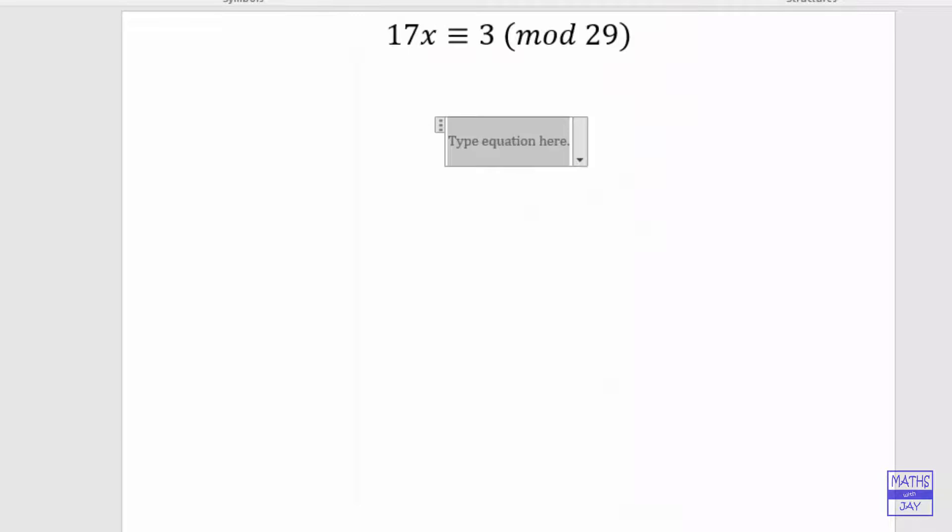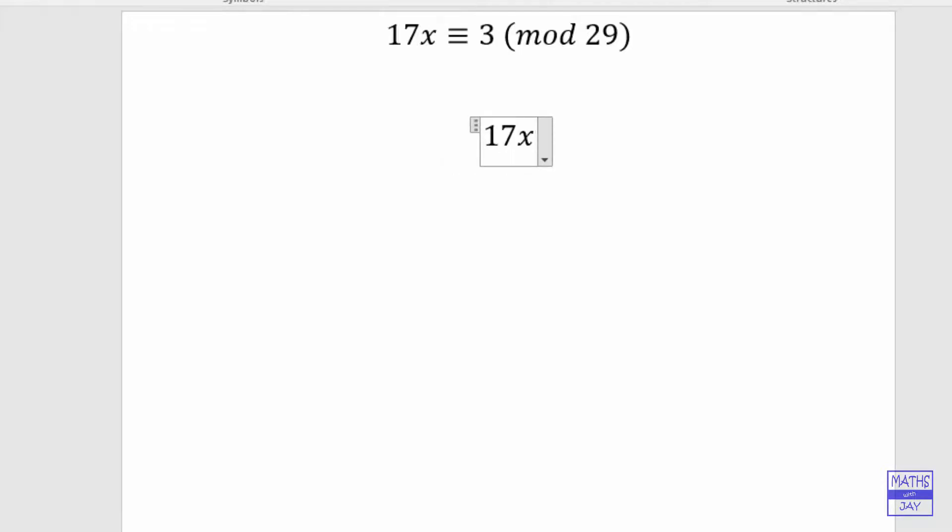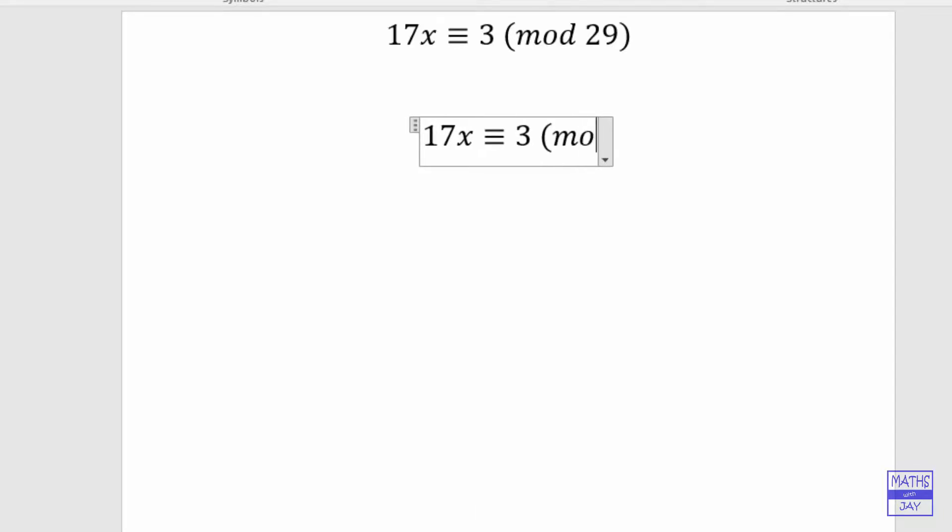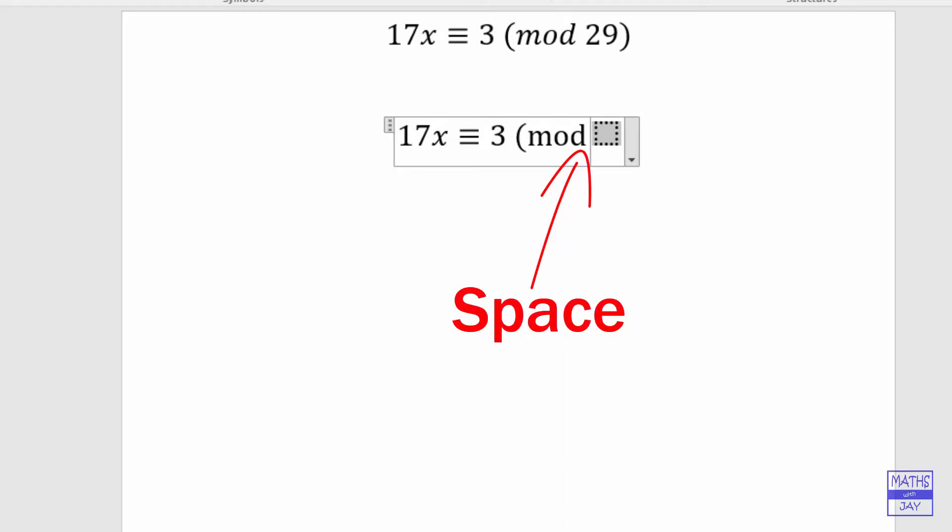And now, in fact we will type in the equation here, let's type the same thing in again. So we've got 17x, so that's fine, that's coming up in italics, is congruent to 3. And now I'm going to put in the moment of truth: m, o, d. OK, I know what you're thinking, it hasn't worked, but here, space. And we're done.